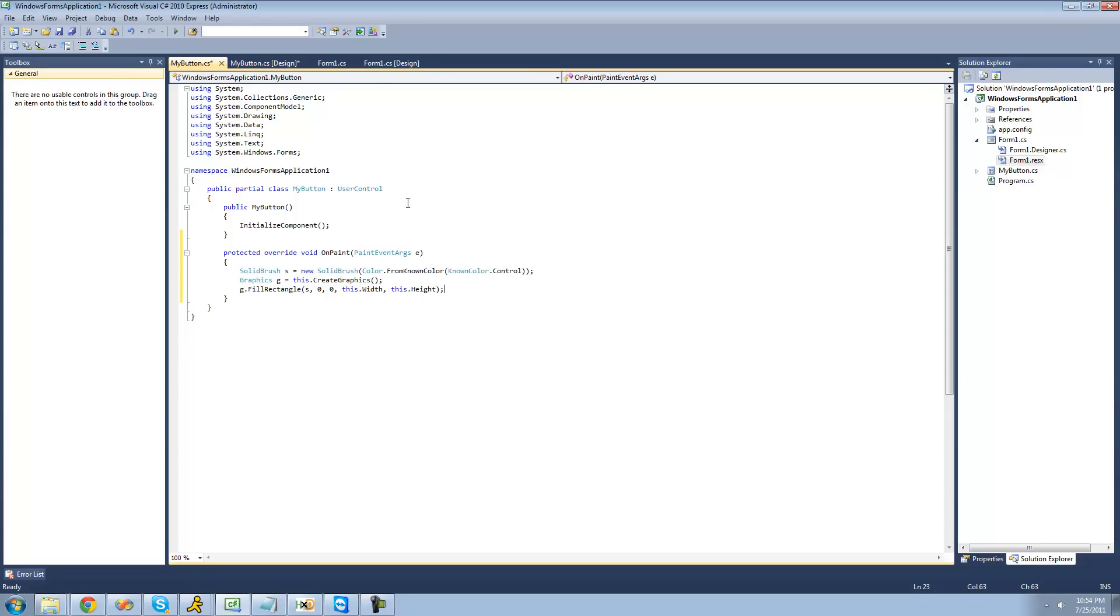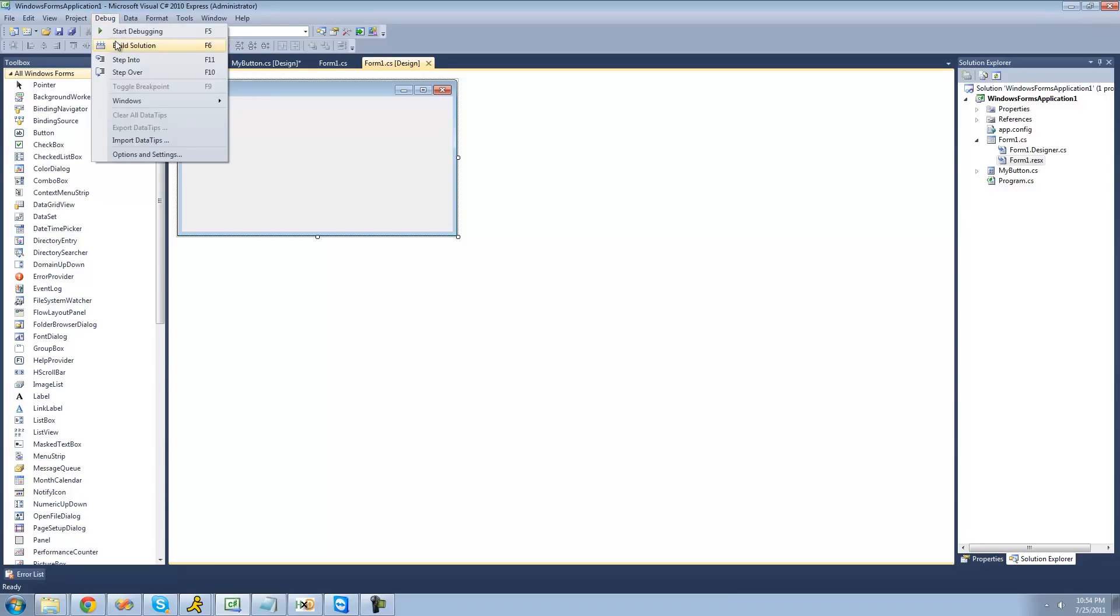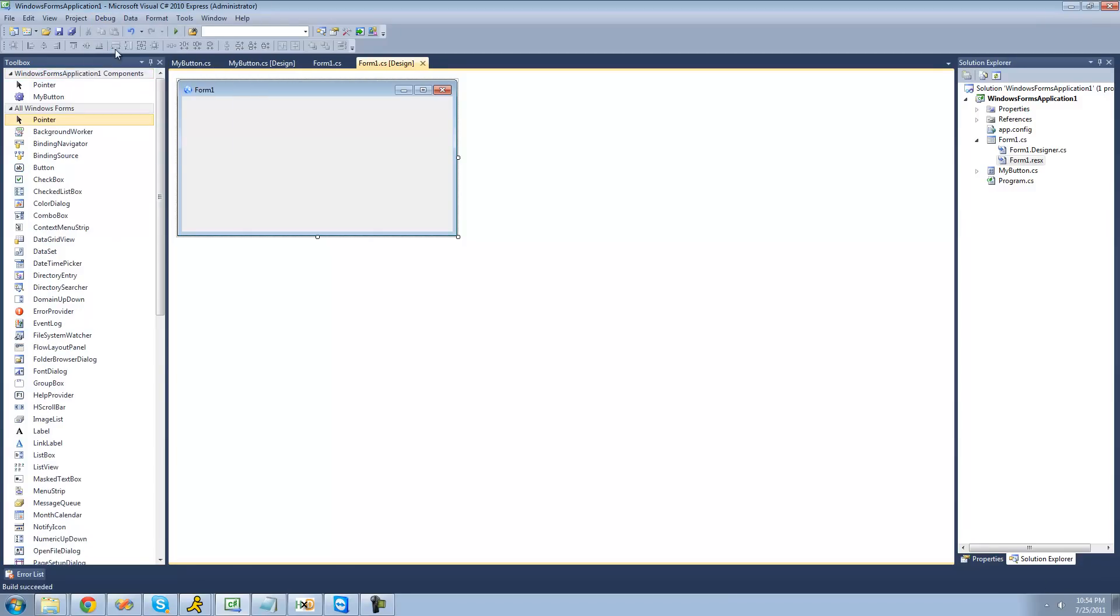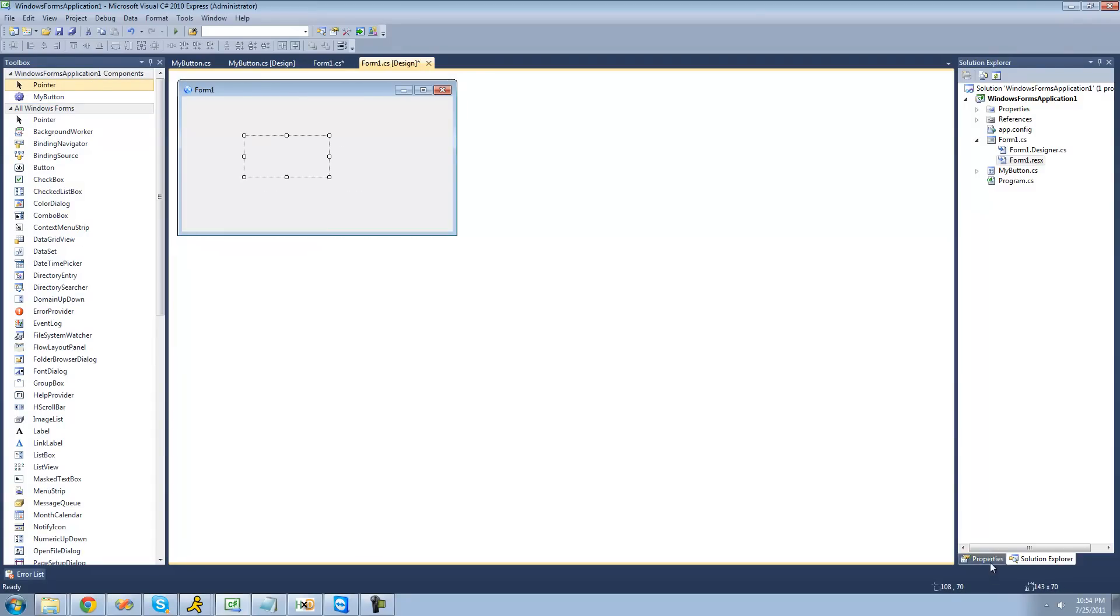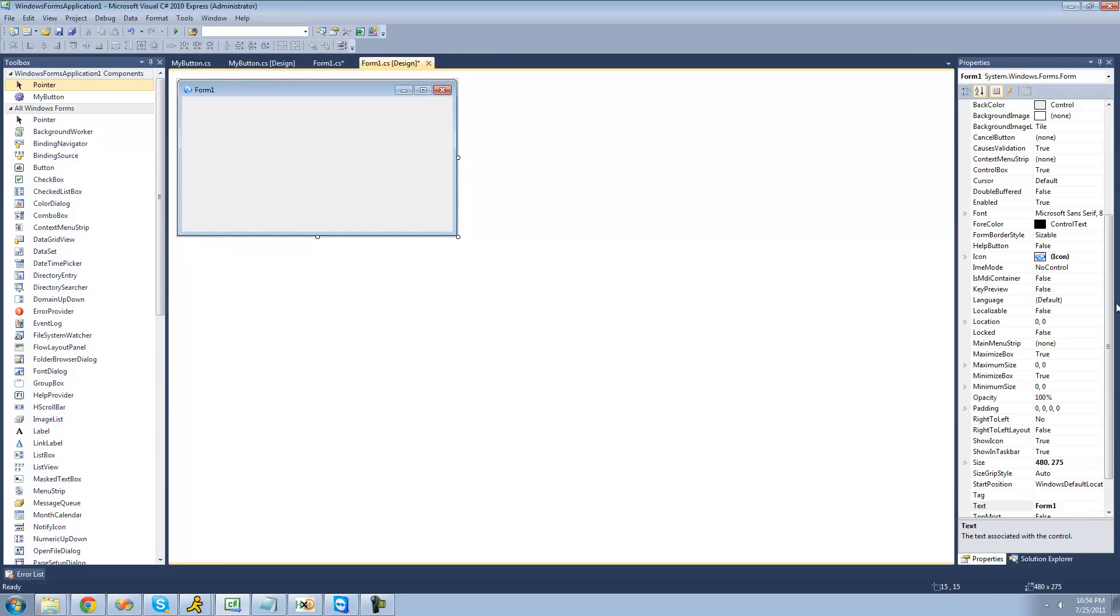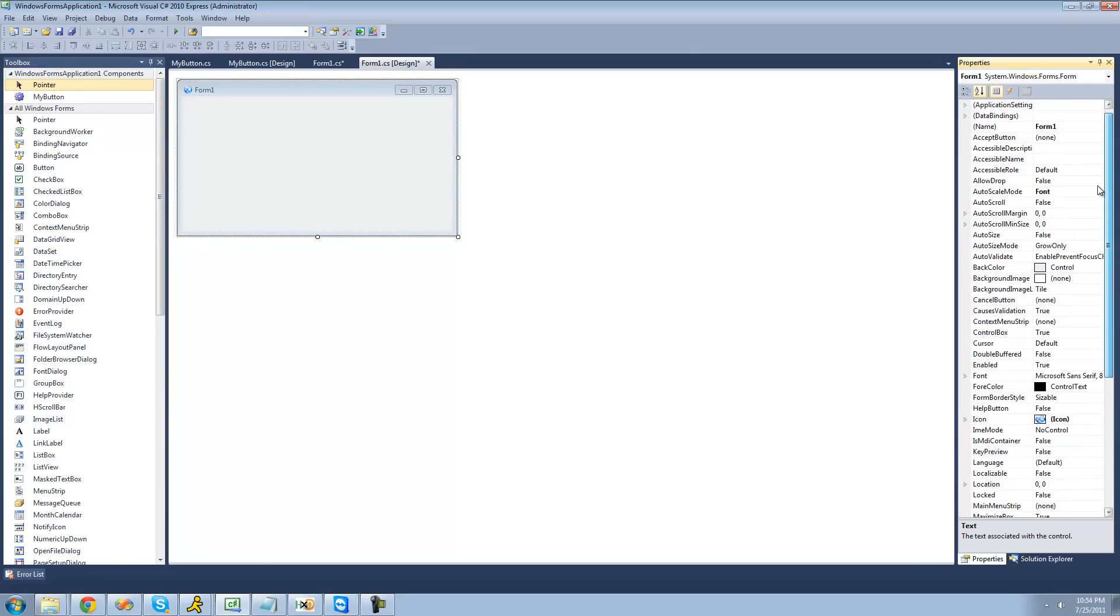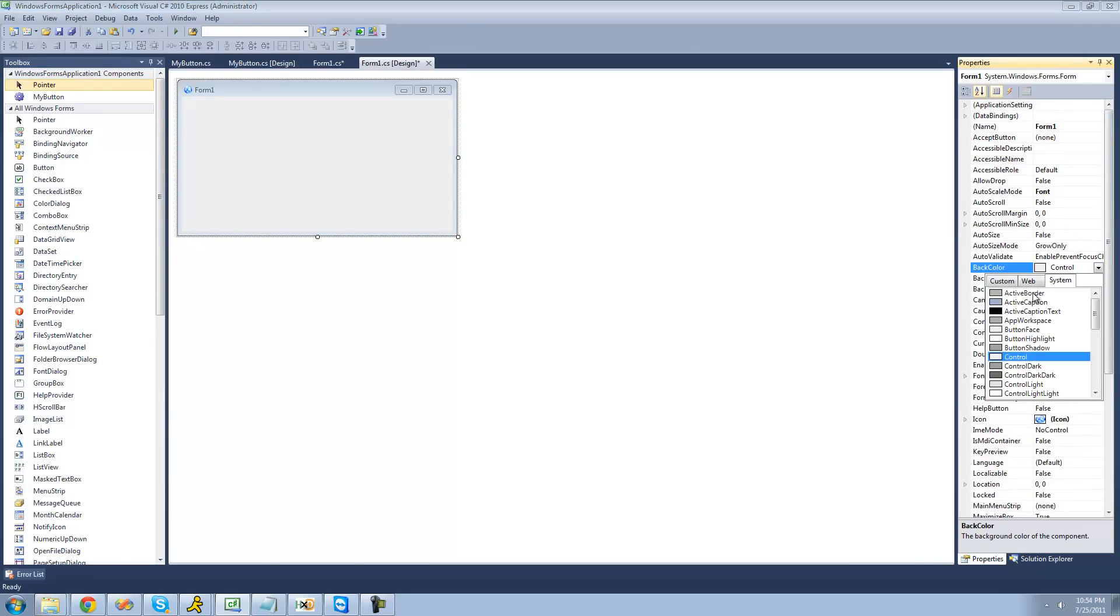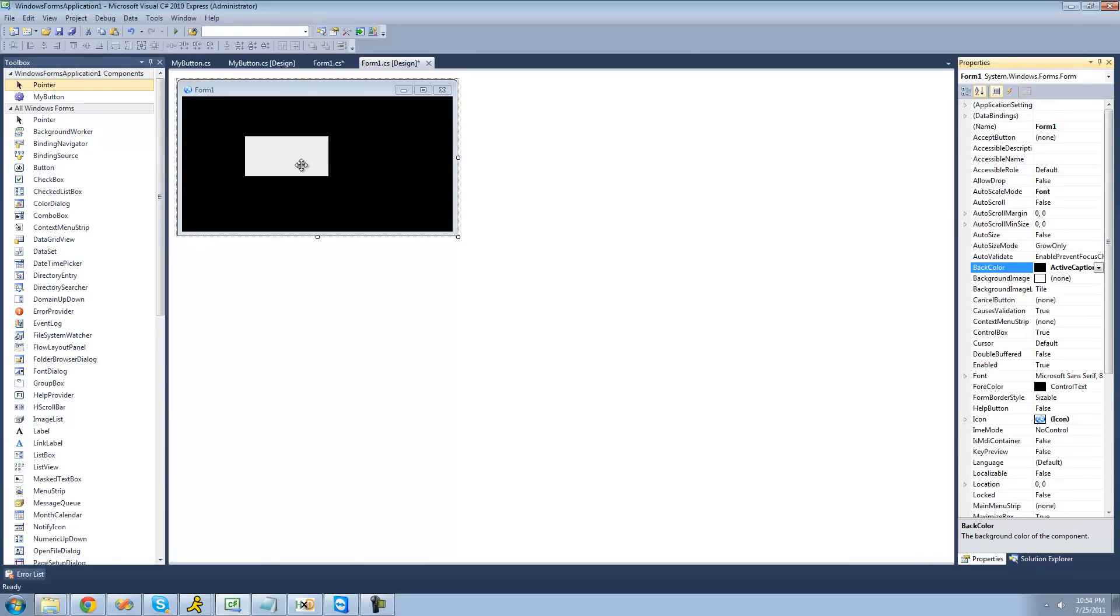Now we can go back to our form right here. In order to drag our control on here, we're just going to have to do a quick build. As you can see, our button appears right there. We can just drag it onto our form. Since the back color of form one is control, they just blend together. We're going to change the back color of our form to something different, so we can actually see our button in black.